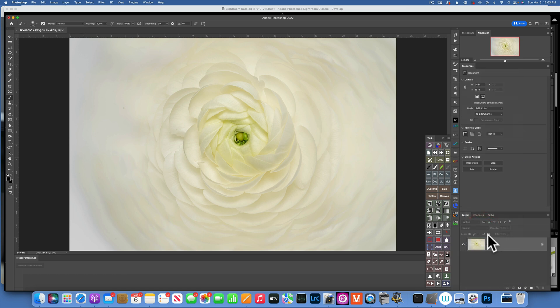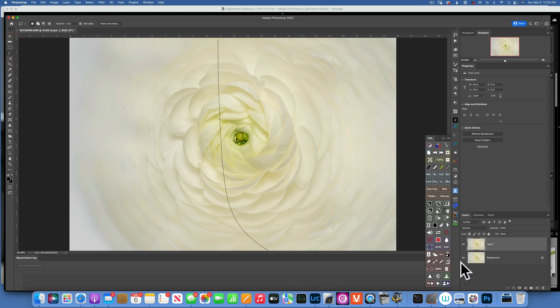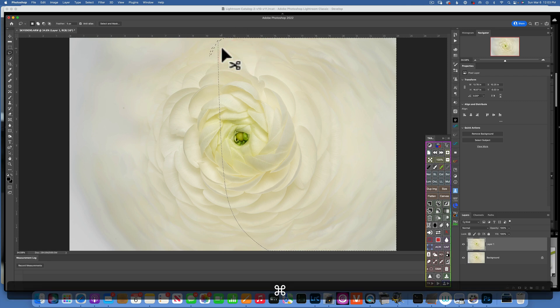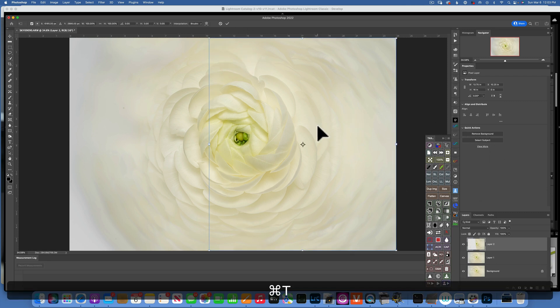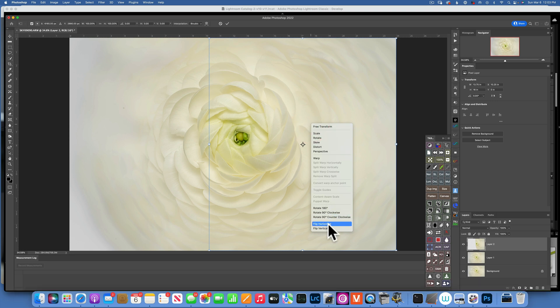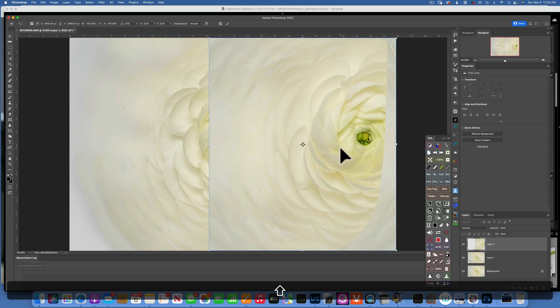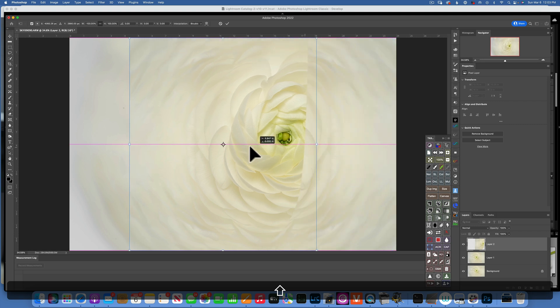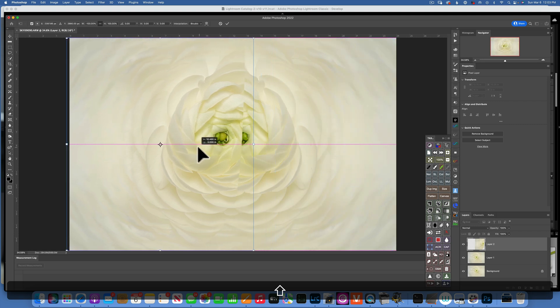And Command-J to duplicate it. And now with my Lasso tool, I will select the right side of the image, Command-J to put it on its own layer, Command-T to transform it, right-click on it and Flip it Horizontally.